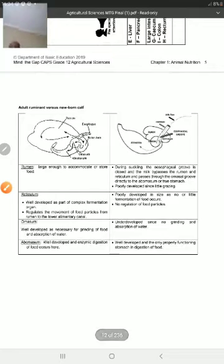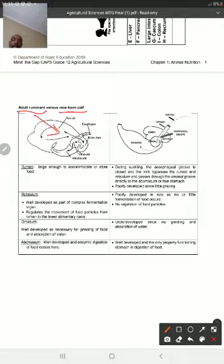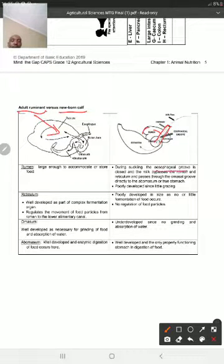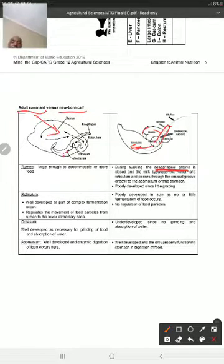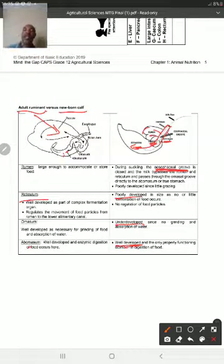Looking at the difference between an adult ruminant and a newborn calf: in the adult, the rumen is huge and well-developed. But in a newborn calf, the rumen is very small. Instead of a large rumen, the newborn has a reticular groove, also called the esophageal groove, to transport milk from the mouth directly into the abomasum. The reticulum and omasum are also poorly developed and very small, but the abomasum is nicely developed. This was Question 2.1.